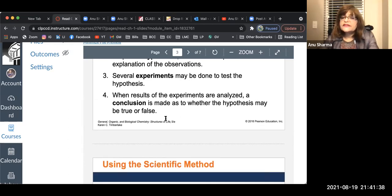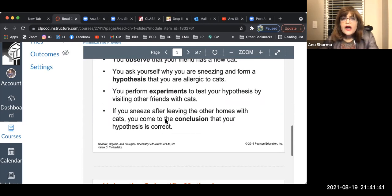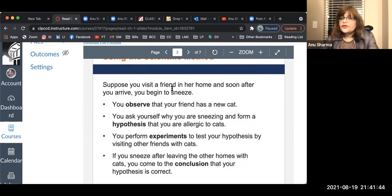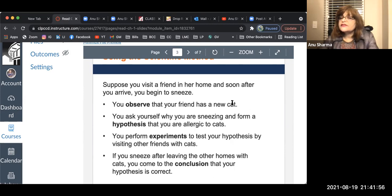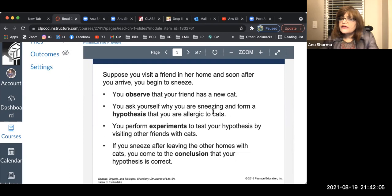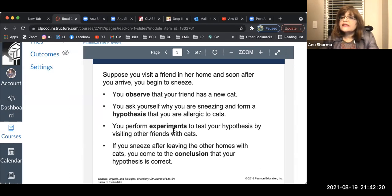Once we gather the data, we make conclusions. For example, suppose every time you visit a friend's home, you begin to sneeze. You observe that your friend has a new cat. That's your observation. You ask yourself why you are sneezing. You build a hypothesis that maybe you are allergic to cats, because when you come outside you don't sneeze, but when you are with the cat in her house, you do sneeze. Now you want to verify it — that's how you conduct these experiments.